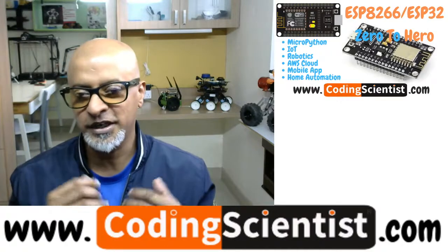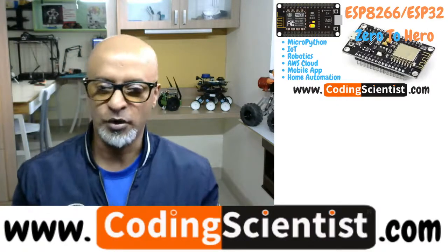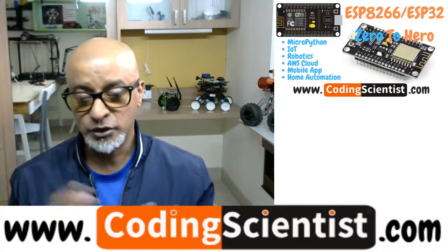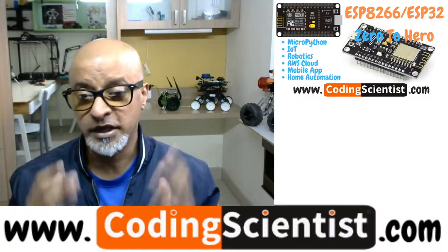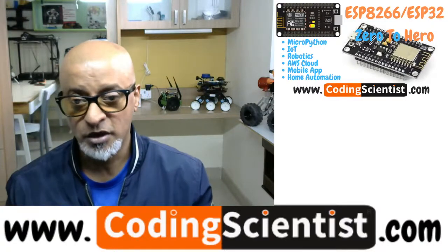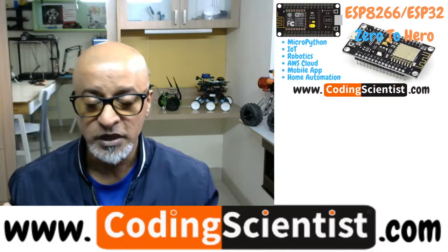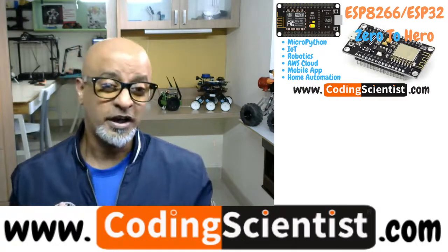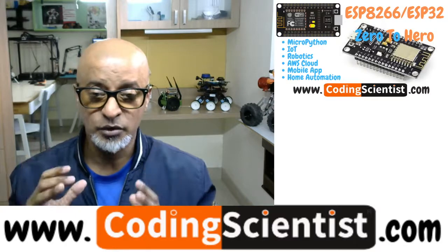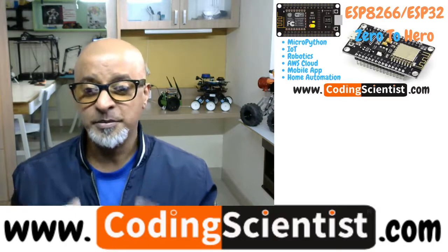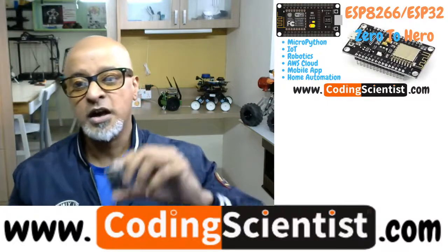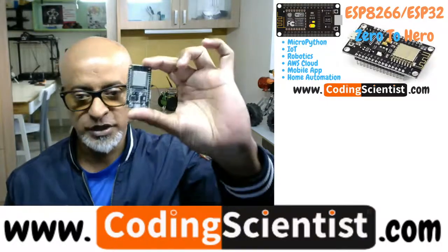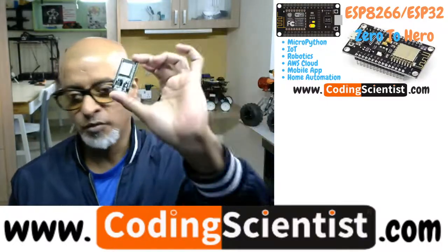I also showed you how to install Thony IDE and install MicroPython, and everything is set. There is also firmware I hope you downloaded, and I showed you systematically how to configure and keep things ready with you.